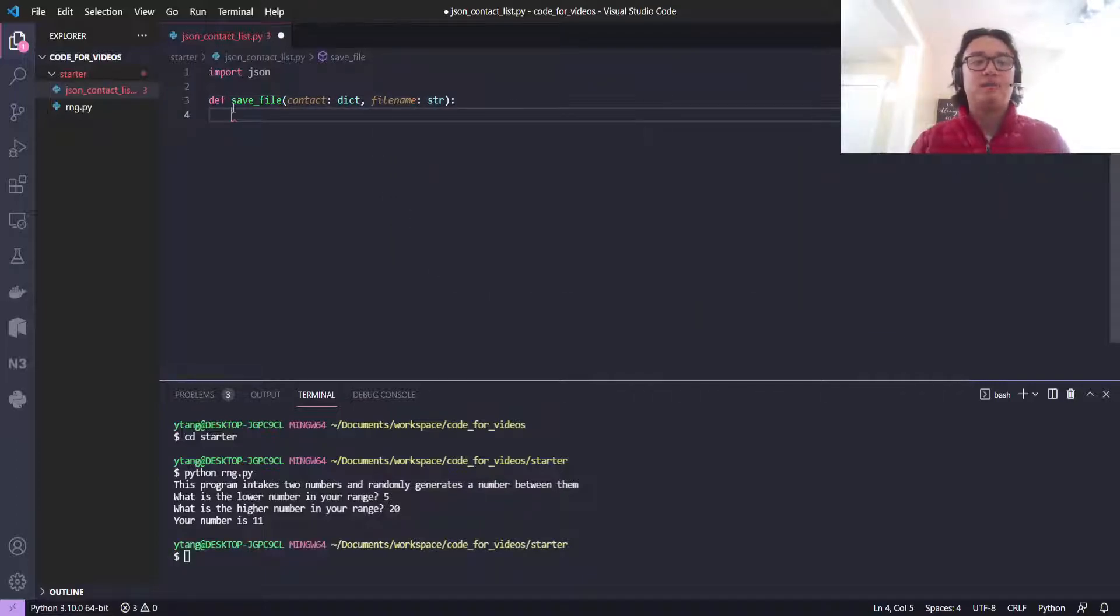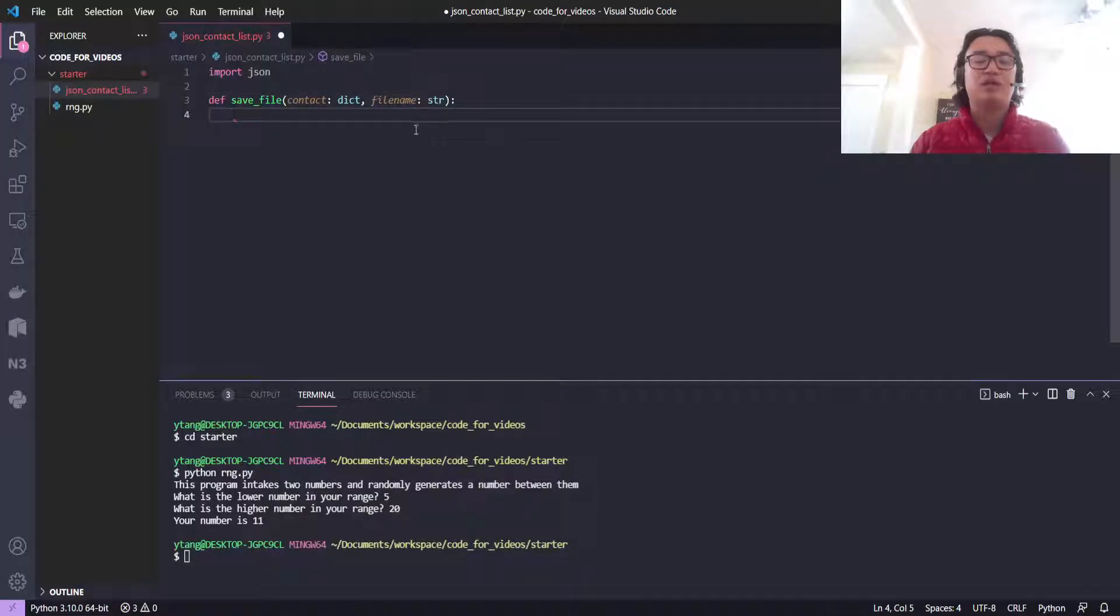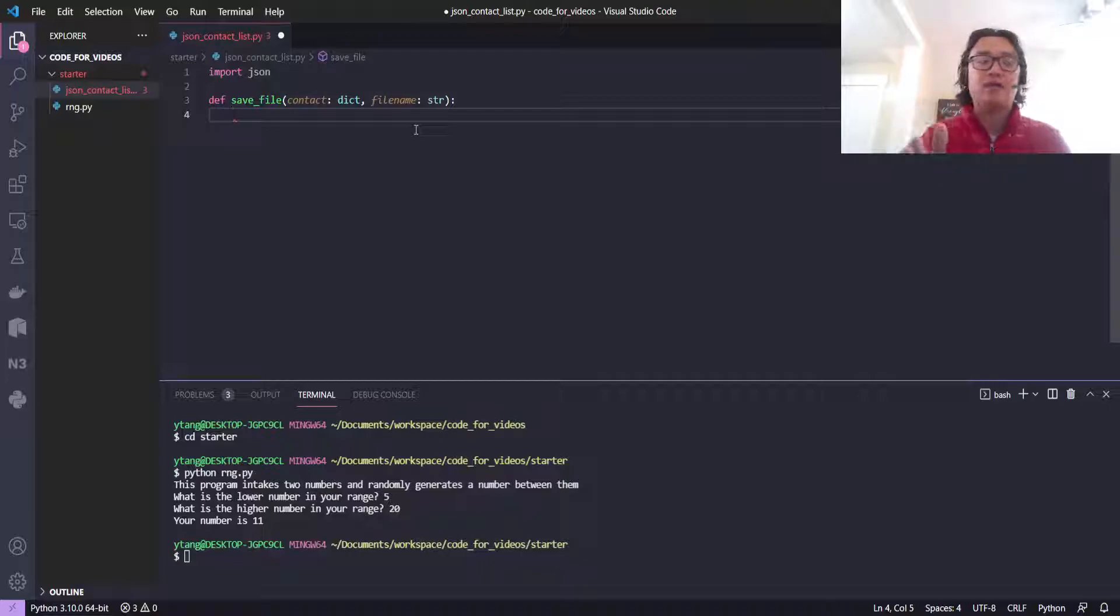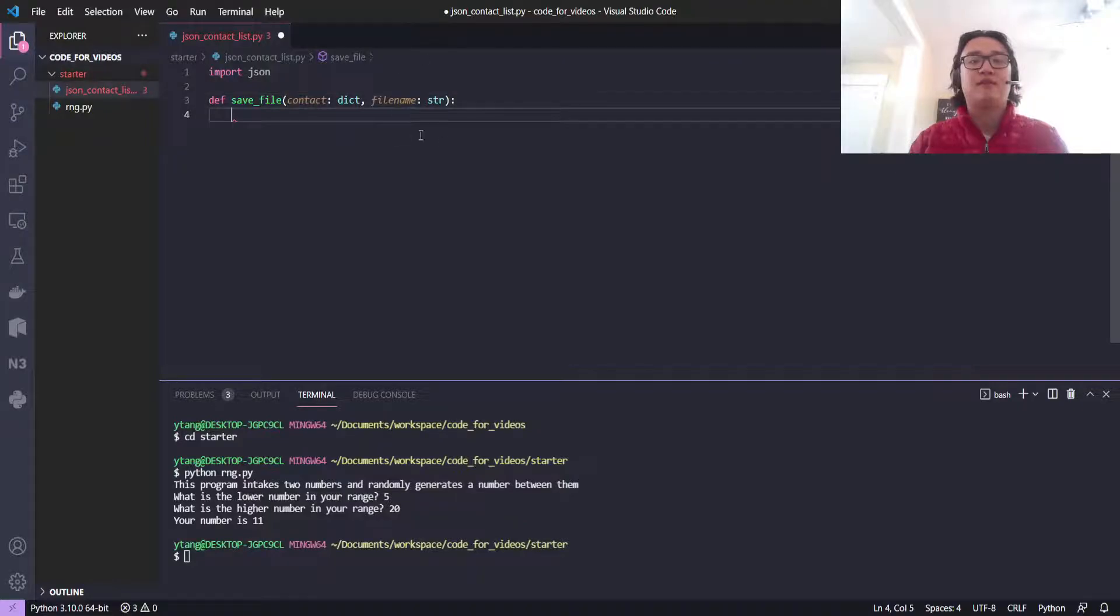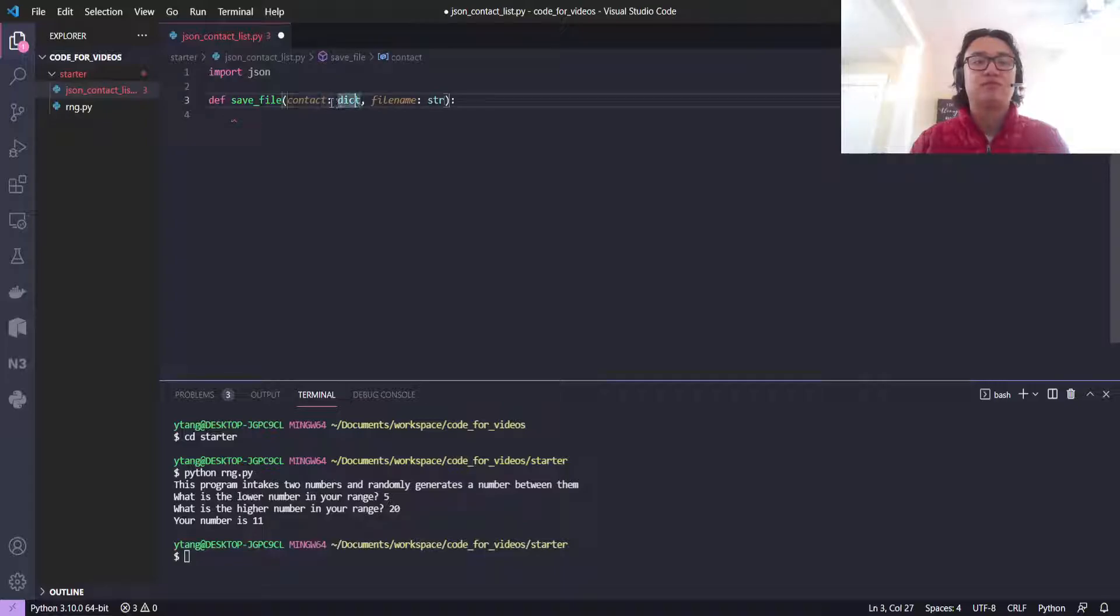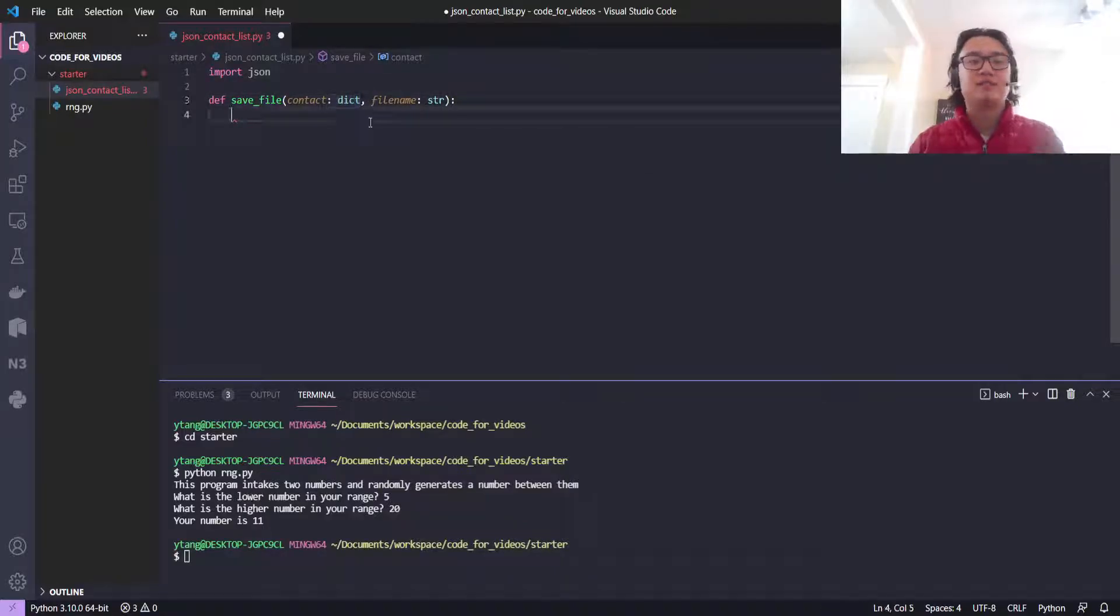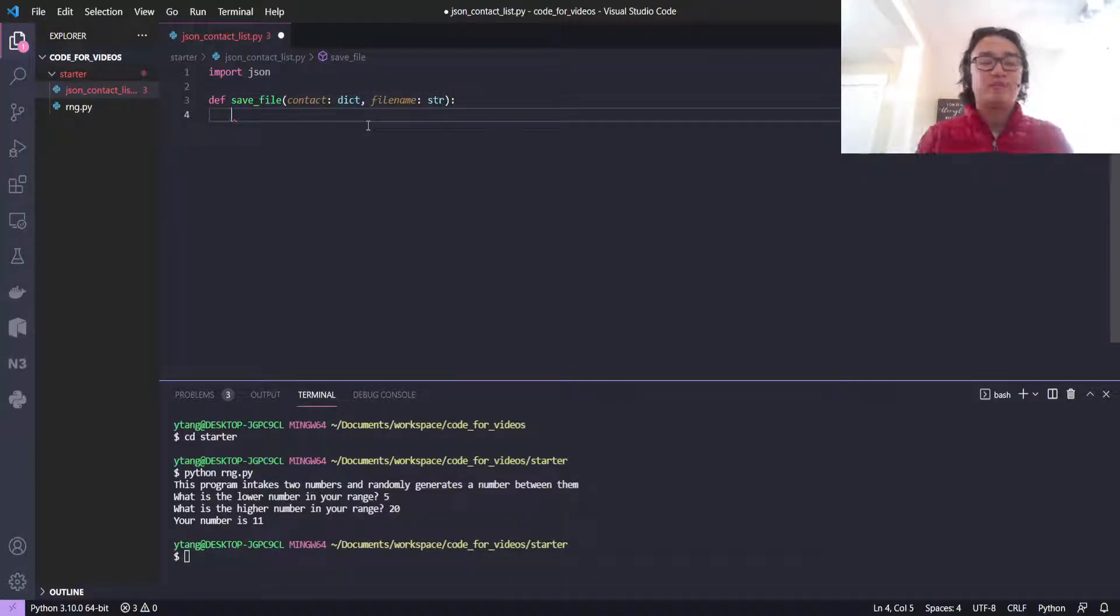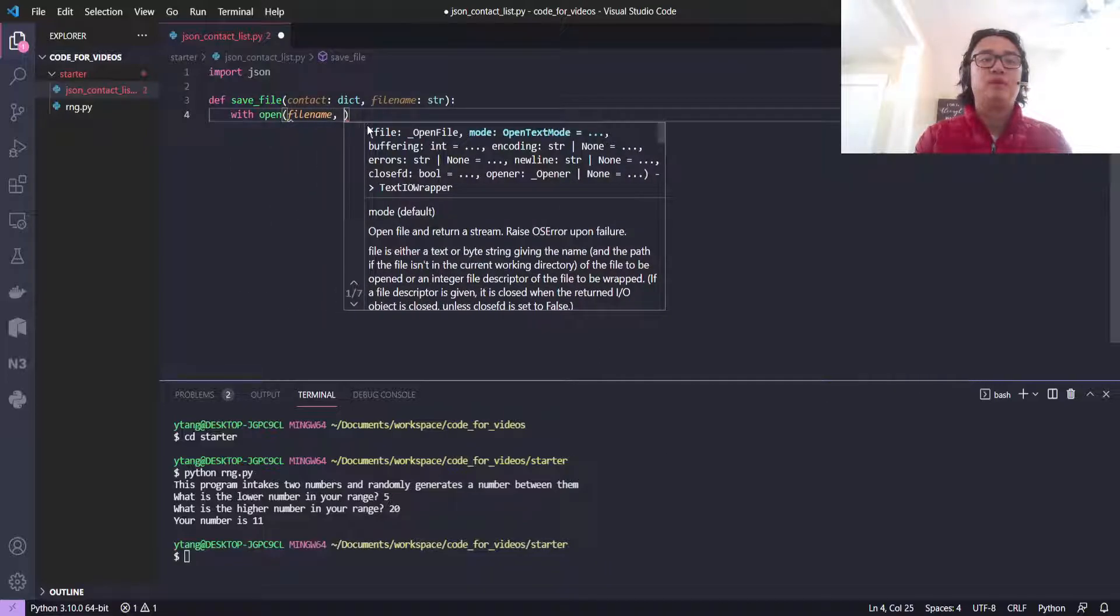This format—contact colon dict, file_name colon string—tells Python that contact should be a dictionary and file_name should be a string. This is not strictly necessary. You don't have to do this, but I wanted to illustrate this point about type hints.